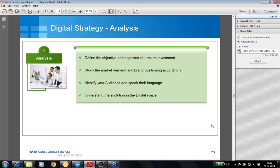Identify your audience and speak their language, because knowing your audience is very key. If you are unable to speak their language, there is a high chance of losing them to your competitors. Understand the evolution in the digital space, because the digital revolution is at a great pace, and one needs to keep equal momentum in order to align with its twists and turns.